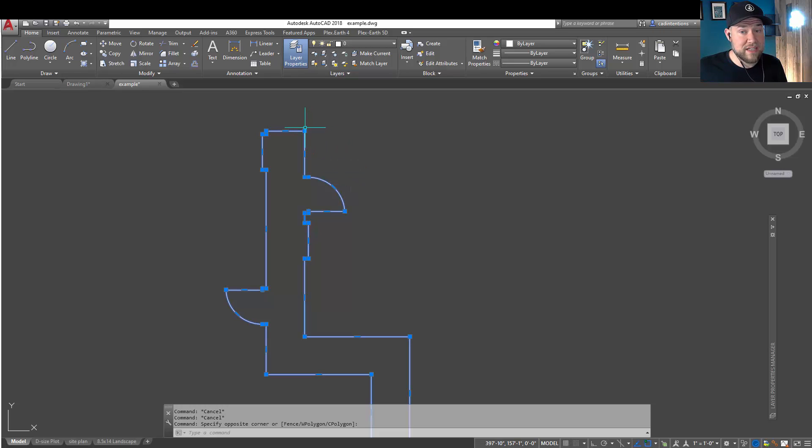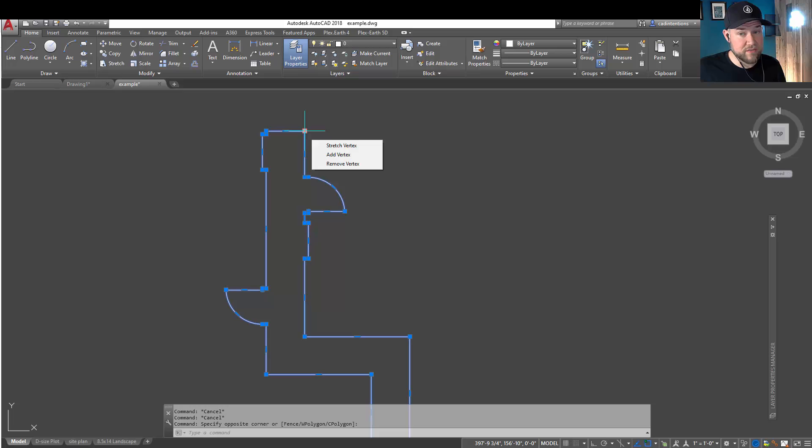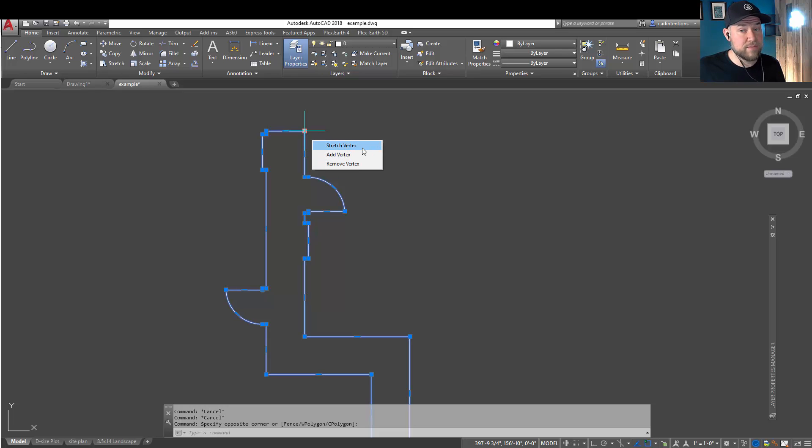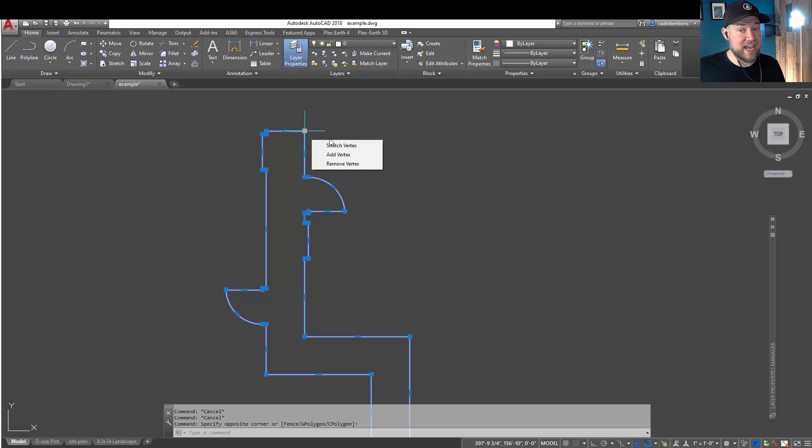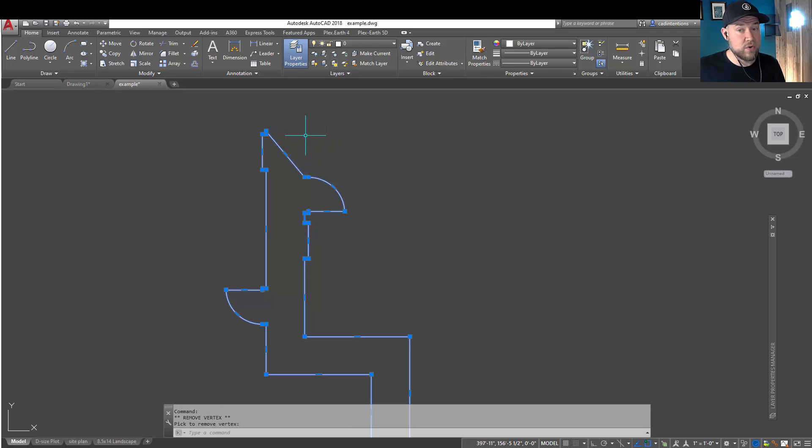So the main thing is anywhere where you hover over or select one of these vertices, you're going to get this flyout here with a few options. Using the first letter of any of these options is going to activate it. So hitting R, in this case, is going to remove that vertex.